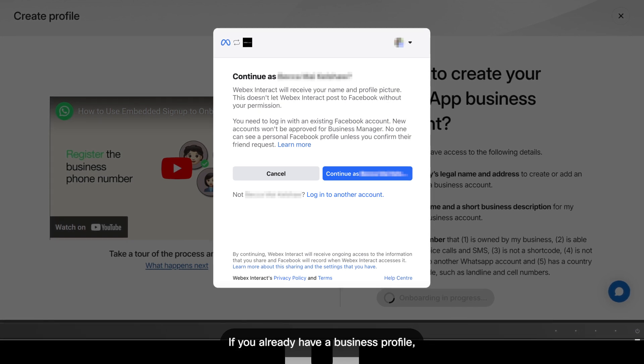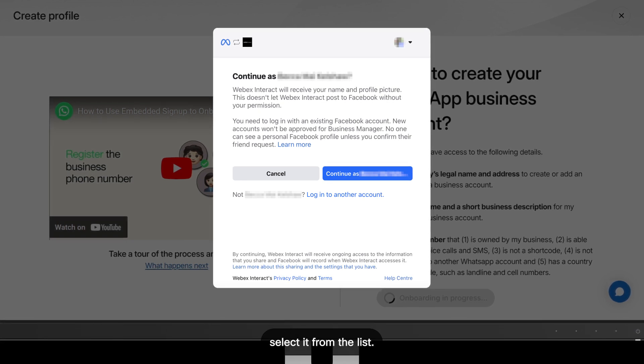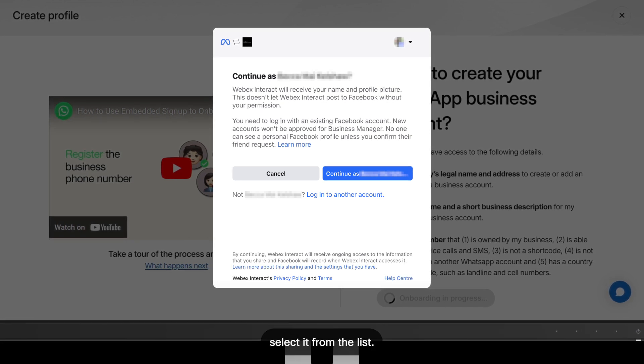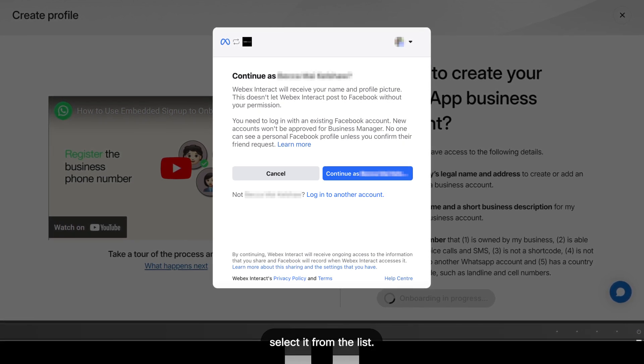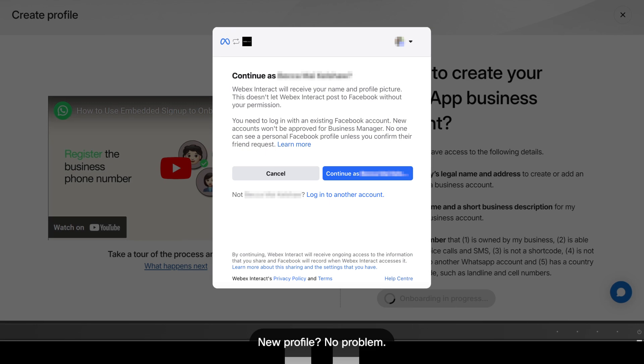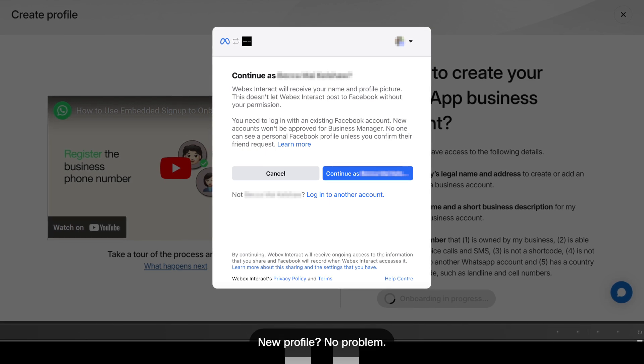If you already have a business profile, select it from the list. New profile? No problem.